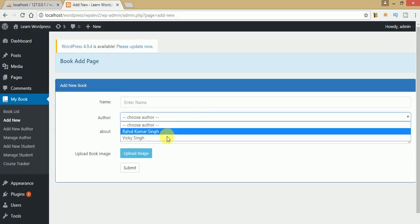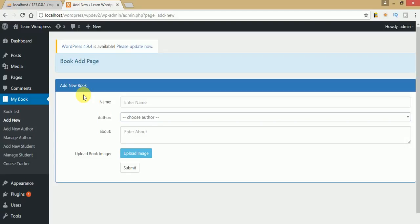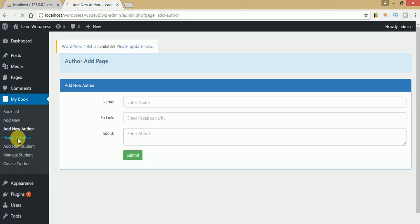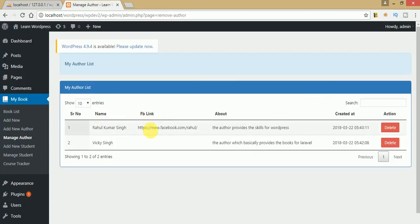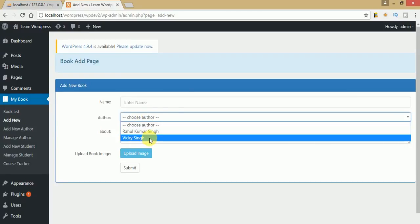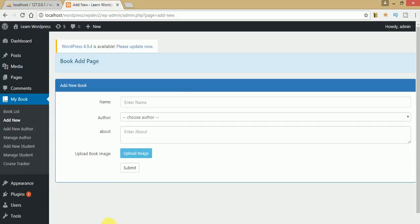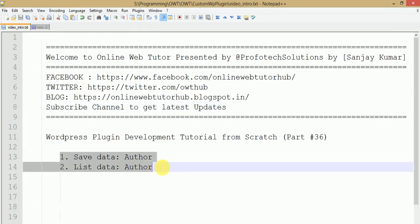We have successfully seen how to add authors, manage authors by listing saved data to the data table, and populate the author list in the add new book section. In upcoming videos we will handle the delete action. If you are a beginner, please subscribe and watch previous video sessions to understand plugin development from scratch. For any queries, drop a comment and I will reply as soon as possible. Thank you for watching and have a great day.